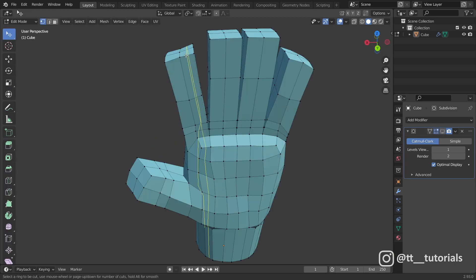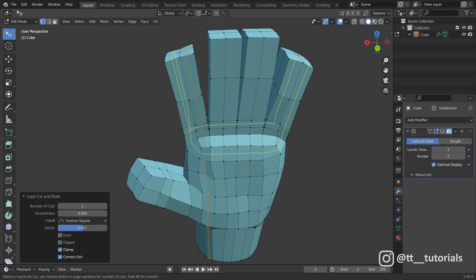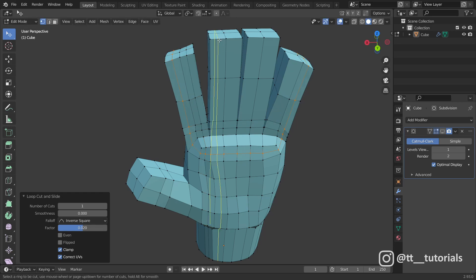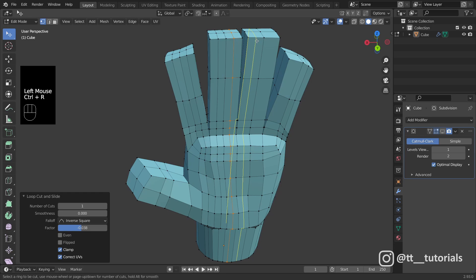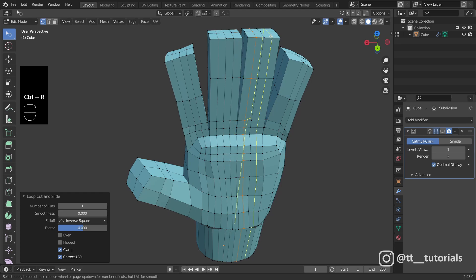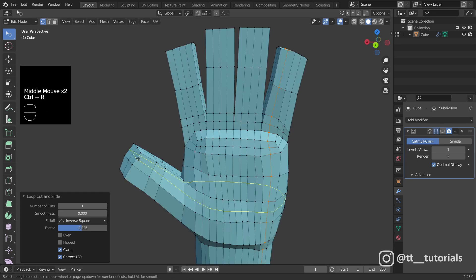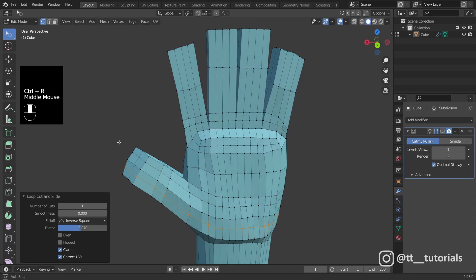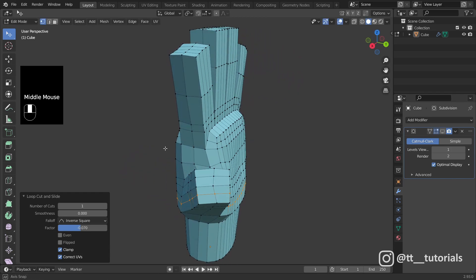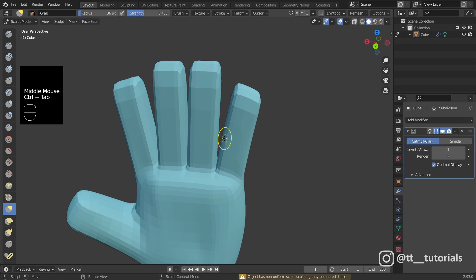Work in progress again, I'm adding even more loop cuts and applying subdivision.